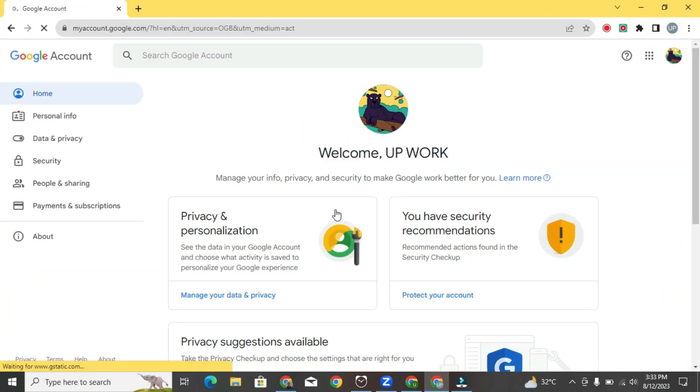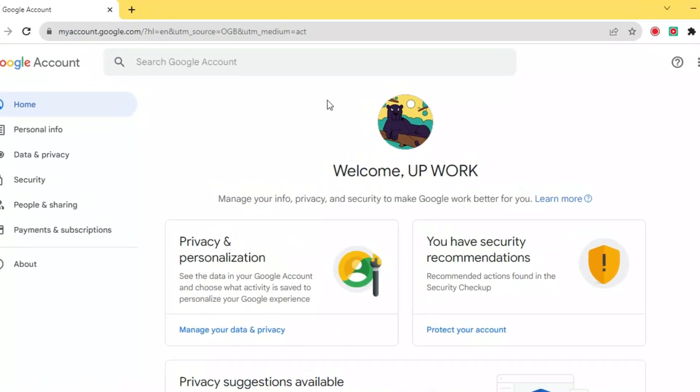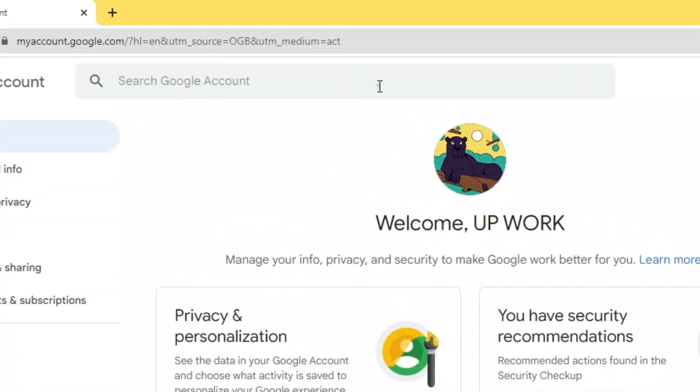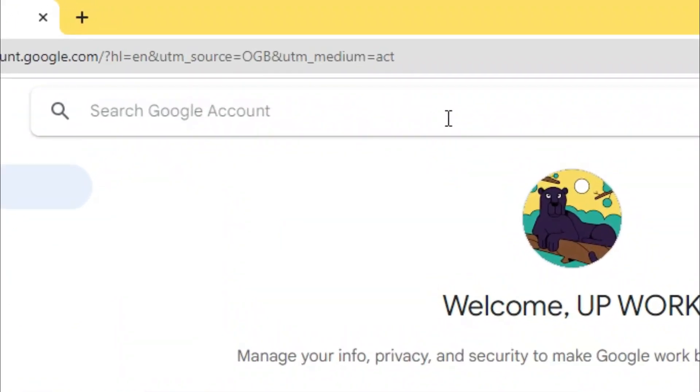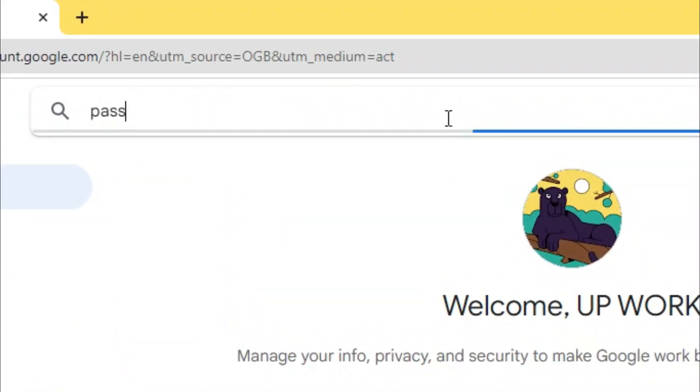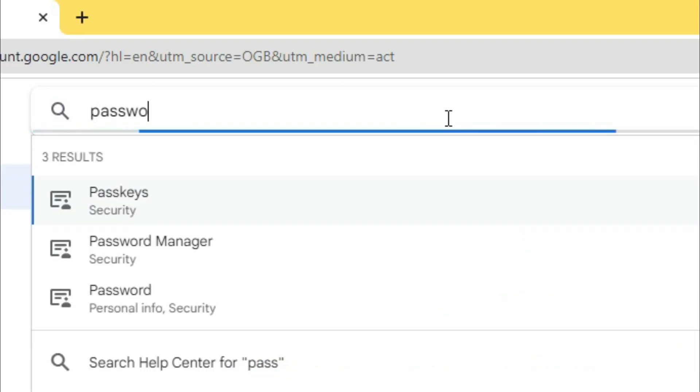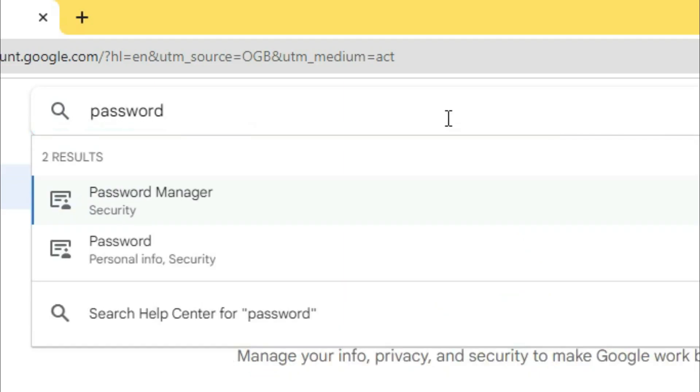The way you can change your password is in this search Google account search field, we can simply type in password. You'll see a few different options - you have app passwords, a password manager. But what we want to do is update the password, so I'm going to click on password.